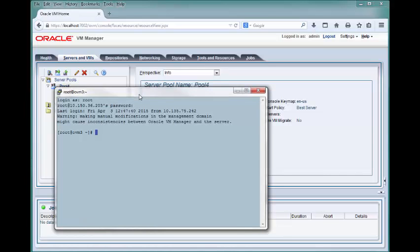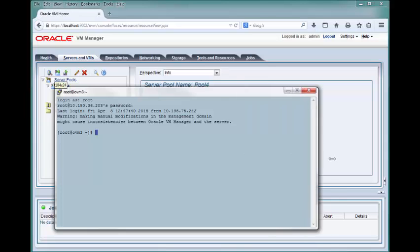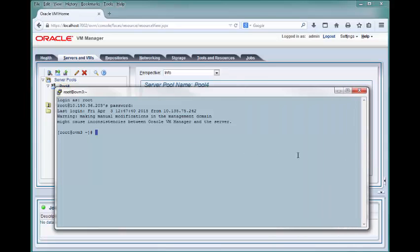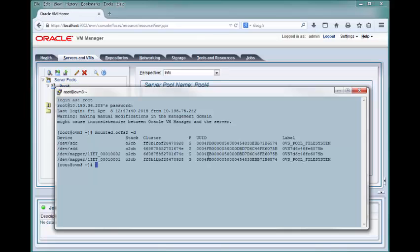Log in to an Oracle VM server belonging to the server pool. Execute the mounted.ocfs2 command, and if you wish, execute the same command to only display the dev mapper entries.